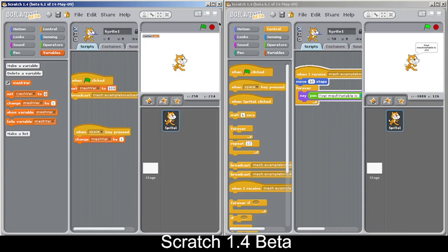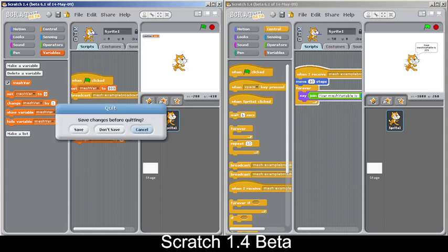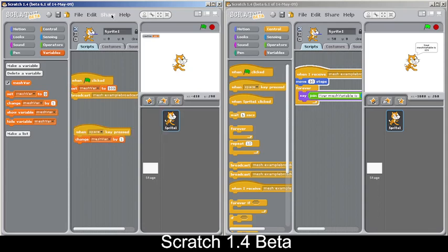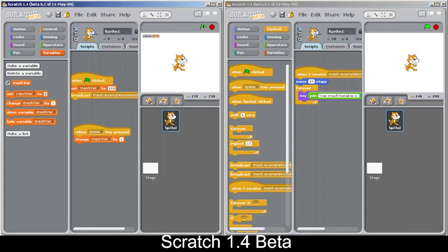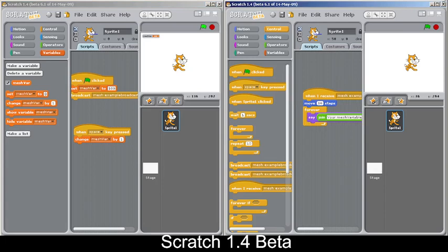Before finishing, here's how to close the mesh: go to Share and click 'Stop Hosting Mesh'. After doing that, the second window will no longer receive updates — you can see it stops working once the mesh is stopped. Then you can close both windows.